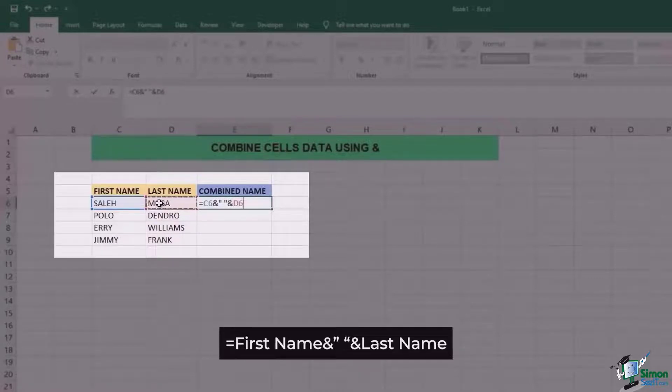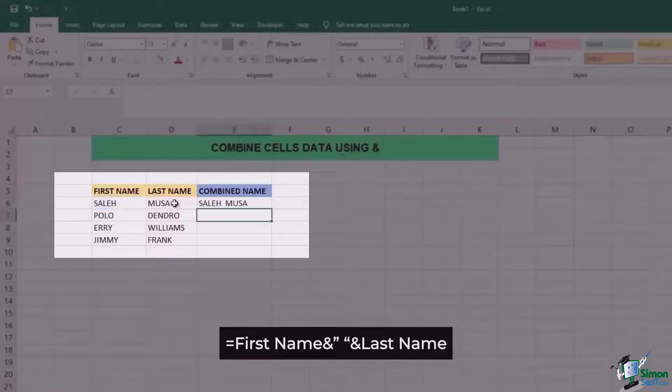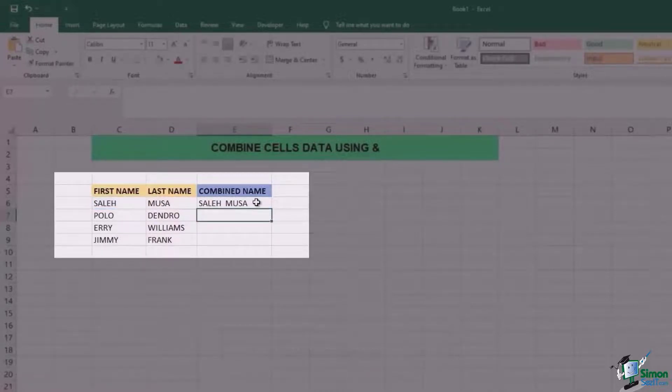Once this is done, click on enter and you're going to see that Saleh Musa's name has appeared.